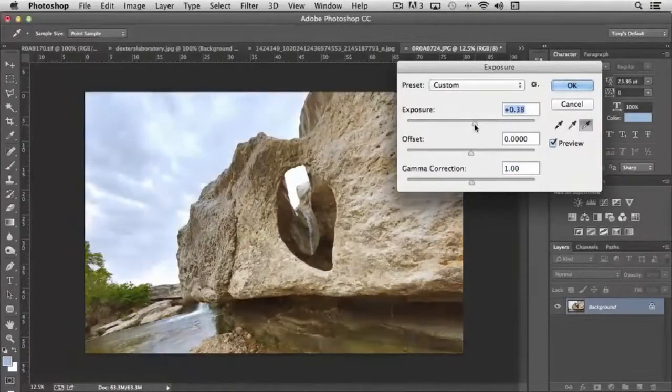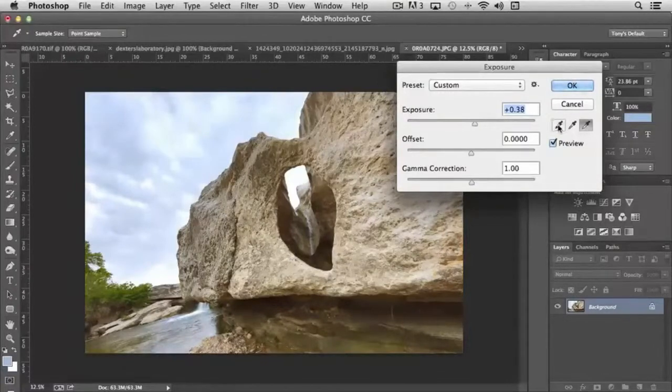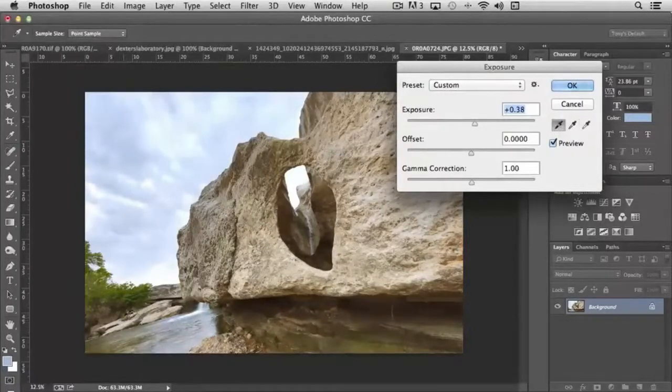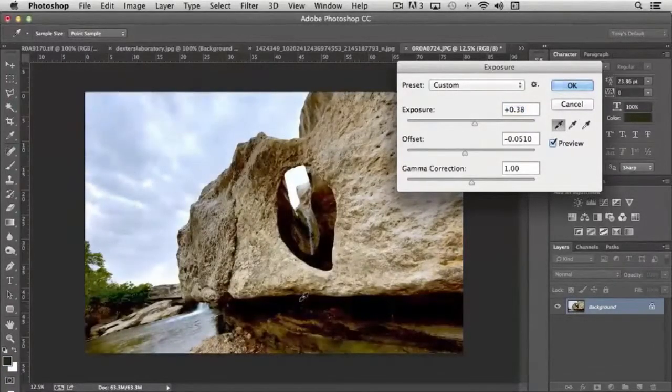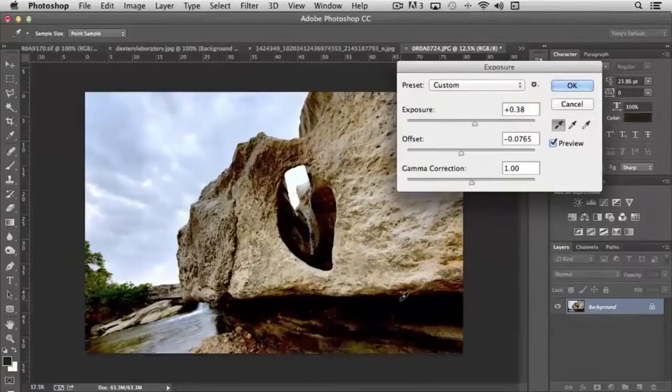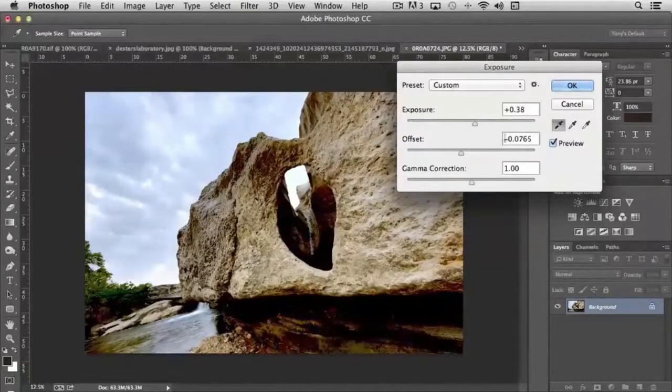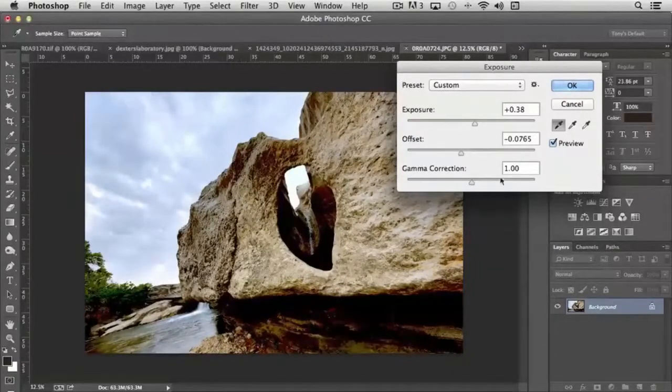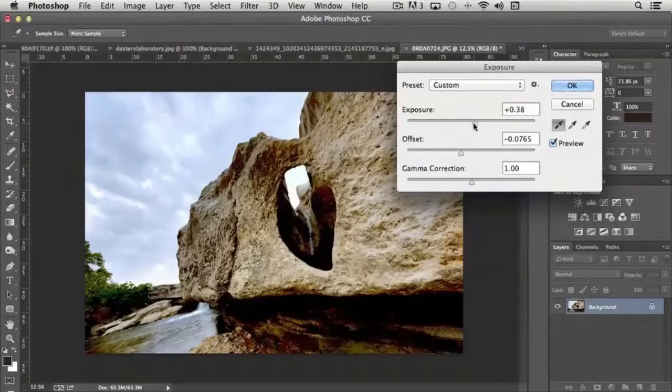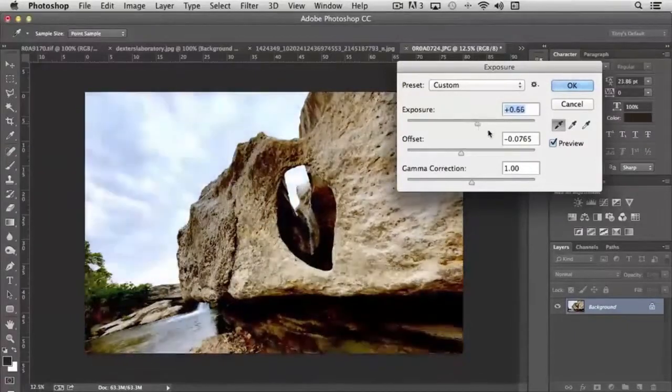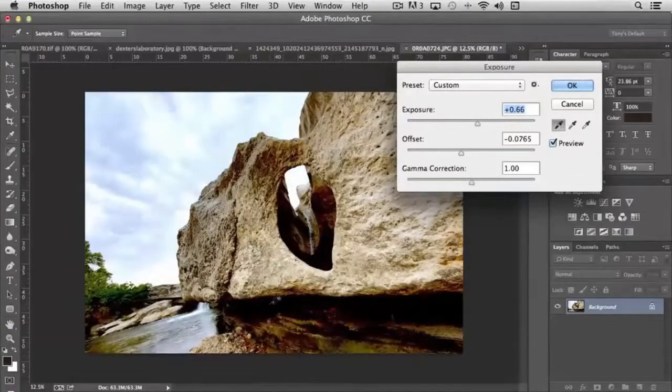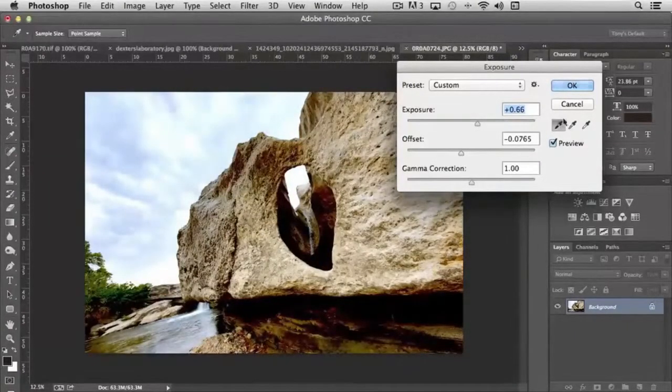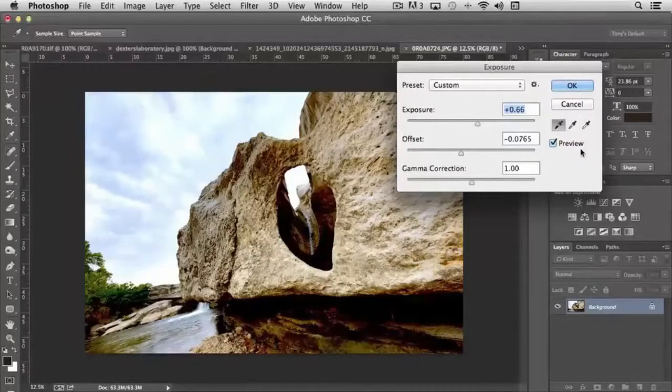And again, you can go in and be specific with the eyedroppers and control just certain sections of it as well. So you can see where the offset is being affected and what it's doing is it's preserving the pixels that I clicked on from the eyedroppers.